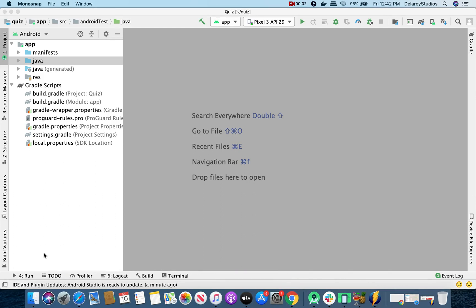Hi guys, welcome to Deliverage Studios. In this session, we'll be looking at Android Navigation. Navigation refers to the interactions that allow users to navigate across, into, and back out from the different pieces of content within your app.